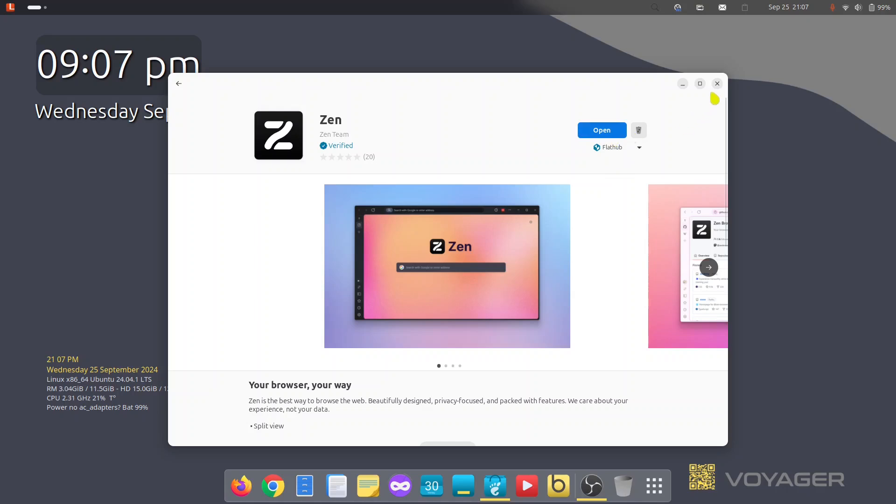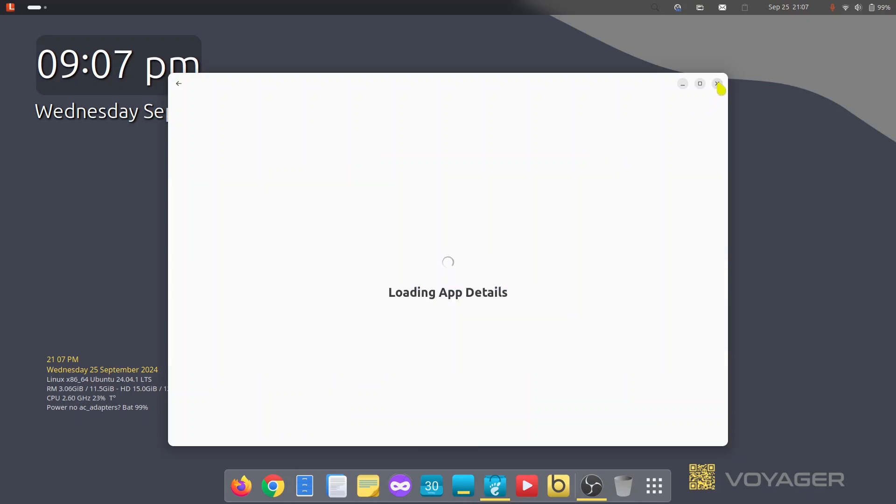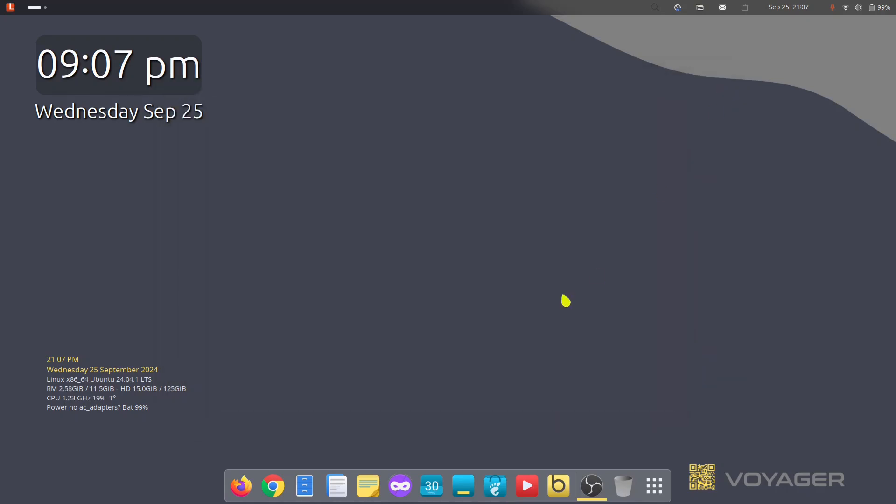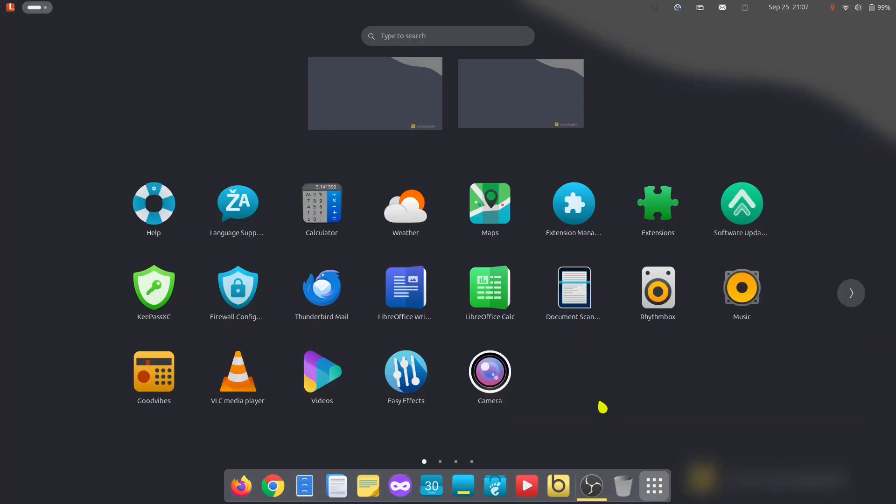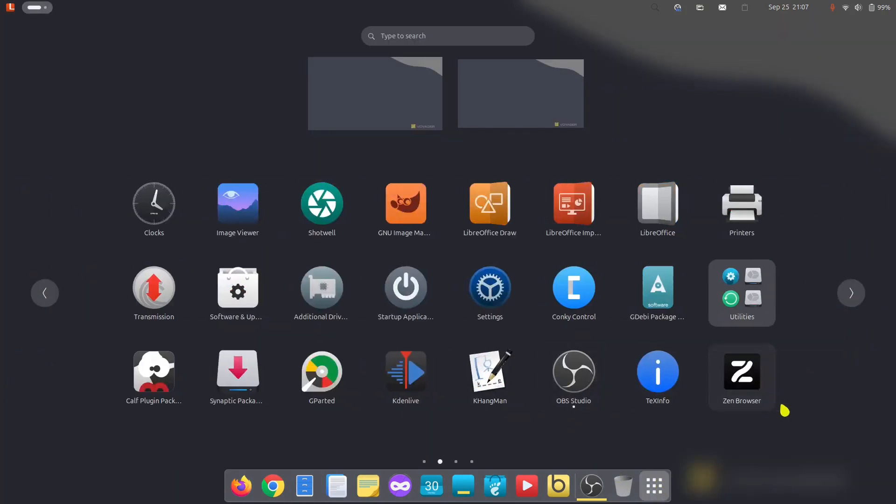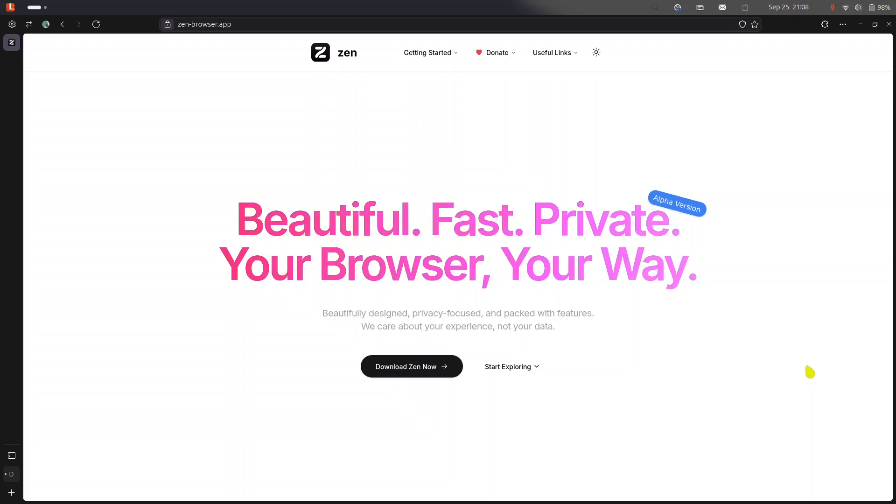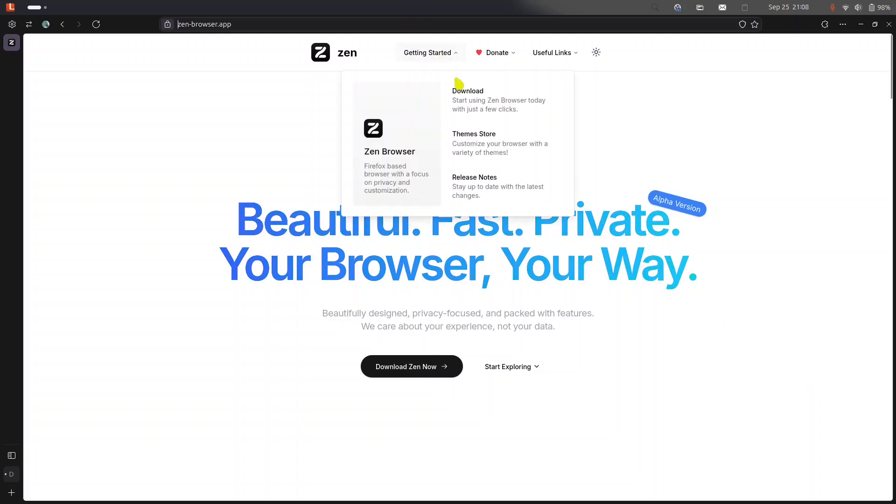Now it is available. Let's close this. It is loading. Let's just take a look into that one and go to our Zen browser right here. Let's click the Zen browser. All right, so it is beautiful, fast, and private. Alpha version. Your browser, your way - beautiful design, private focus, and packed with features. We care about your experience, not your data. True, very true.